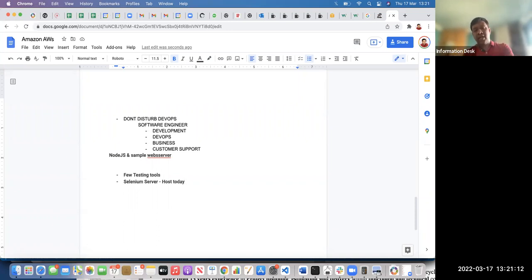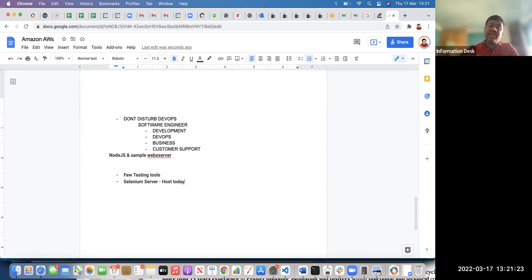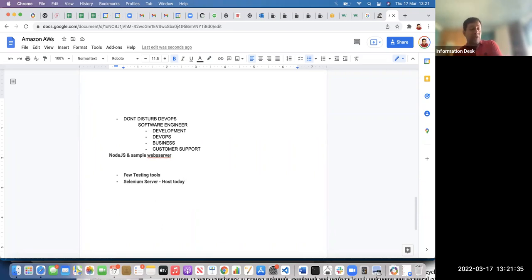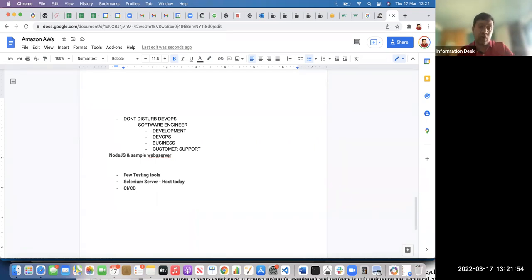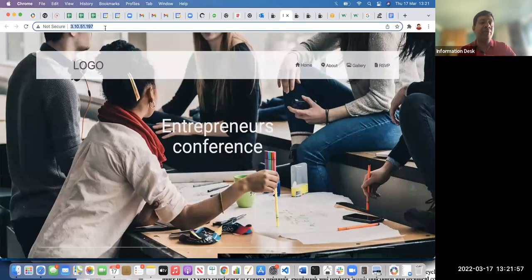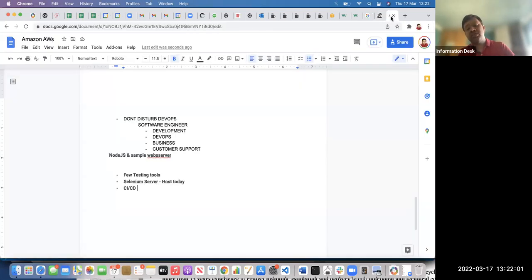I'll show you how to host a Selenium server on AWS, which will be helpful for testers. Anything — a website, API server, database — any component of your development can be hosted on AWS. Similarly, a Selenium server is just a server we're hosting. As a DevOps person, you need to know how to host it. It's very important in your CI/CD pipeline.